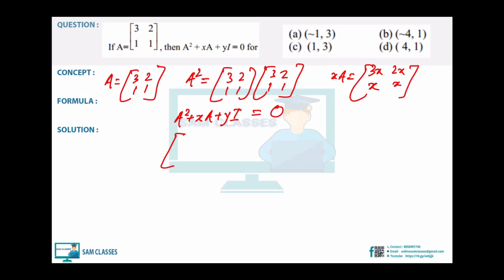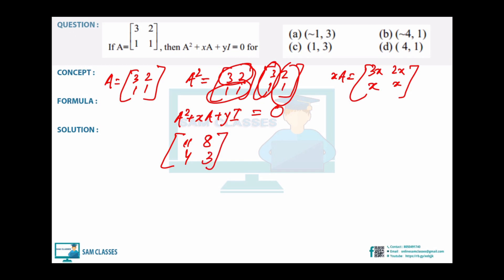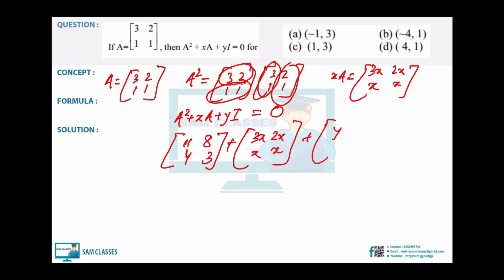So A² + xA + yI = 0 gives [[11,8],[4,3]] + [[3x,2x],[x,x]] + [[y,0],[0,y]] = [[0,0],[0,0]]. From the element not involving y: 4 + x = 0, so x = -4. Now substitute in the first equation: 11 + 3(-4) + y = 0, giving 11 - 12 + y = 0, so y = 1.